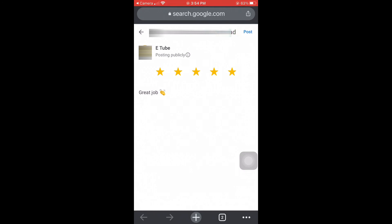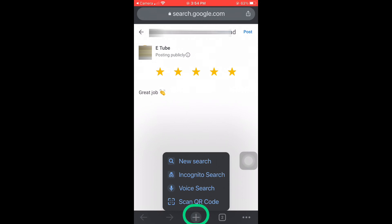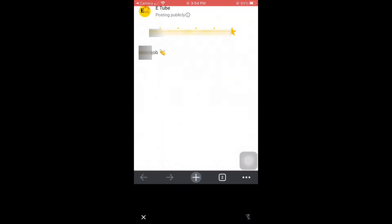You can also scan it by long pressing this button and then click on scan the QR code. This option is inside Google Chrome mobile app.